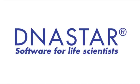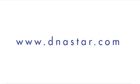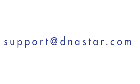If you have further questions about assembling or analyzing data from the PacBio RS system, or any other questions about our software, please visit our website at dnastar.com or contact us at support at dnastar.com.